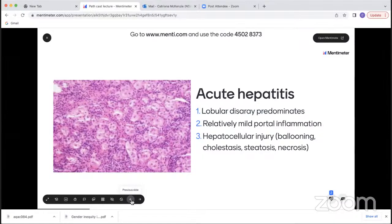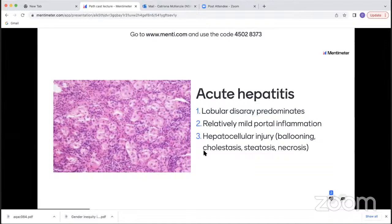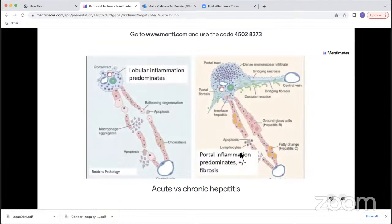A couple of people voted for primary biliary cholangitis — cholestasis can be a fairly nonspecific finding in hepatocellular injury from whatever cause, as can steatosis. Something that helps exclude chronic hepatitis is the fact that there's no fibrosis present. This diagram from Robin's Pathology nicely illustrates the difference between acute and chronic hepatitis. In acute hepatitis, lobular inflammation predominates, whereas in chronic hepatitis, portal-based inflammation tends to predominate with varying degrees of fibrosis.